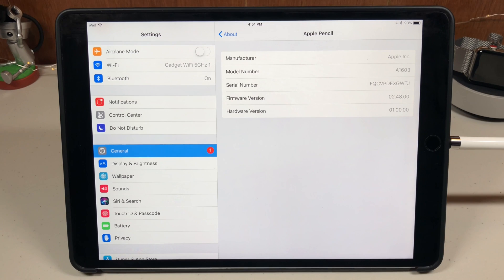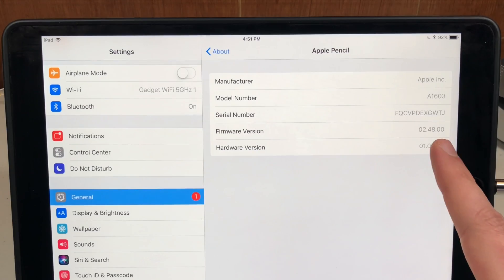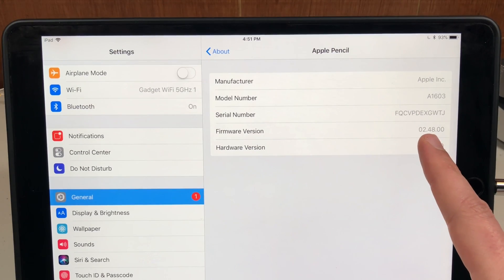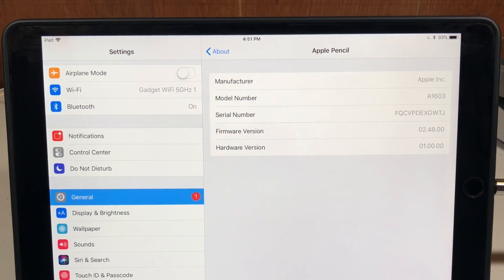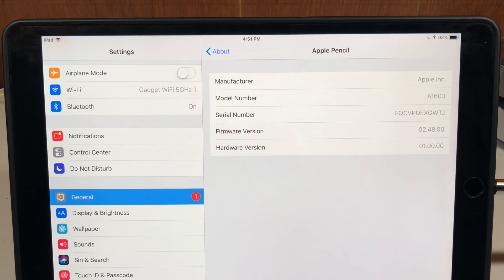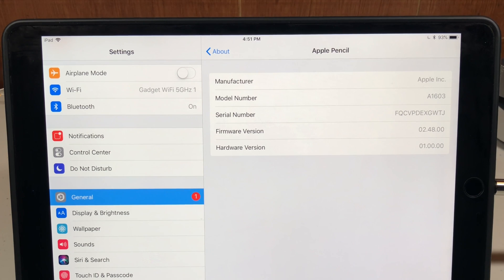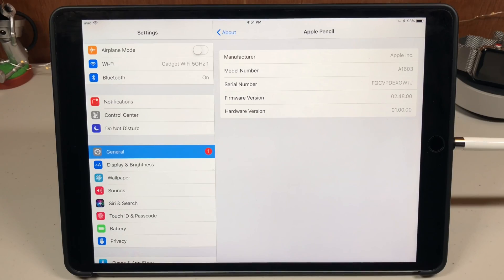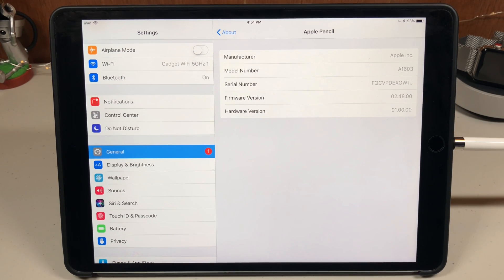If you scroll down towards the bottom, there is your Apple pencil. Select it and it will show you what your current firmware version is. You can see right there I am version 2.48. When I first got the Apple pencil it was firmware version 2.40, then later it went to 2.41, then there was another firmware update to version 2.46.